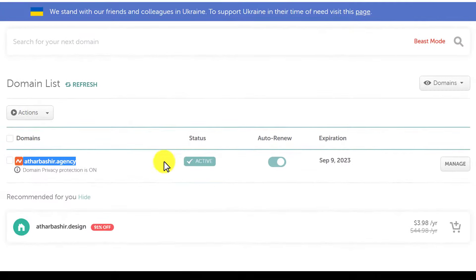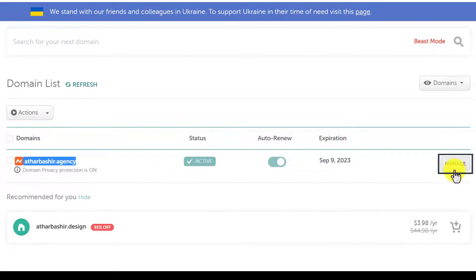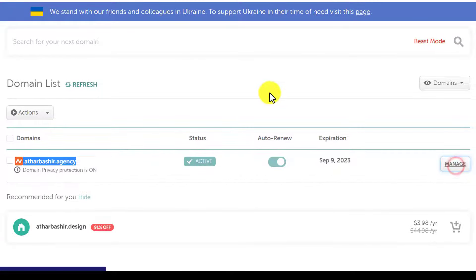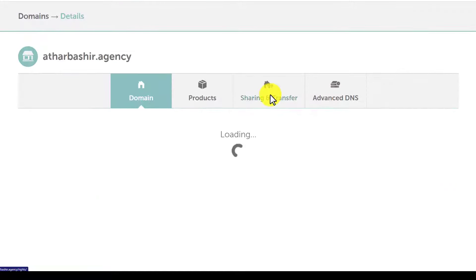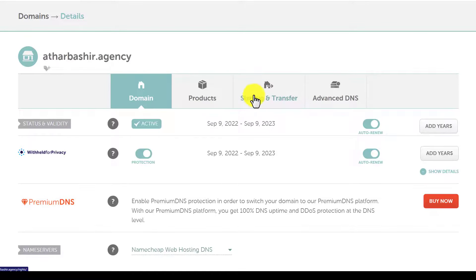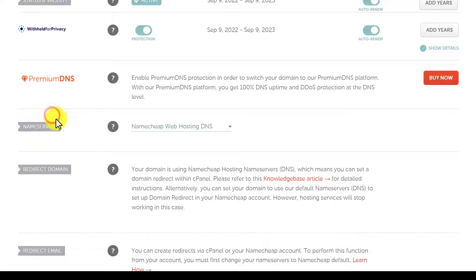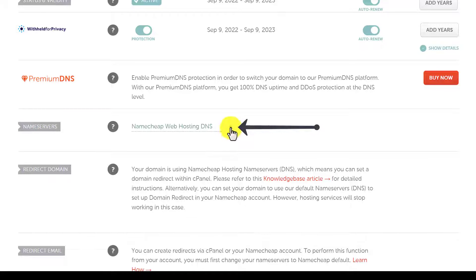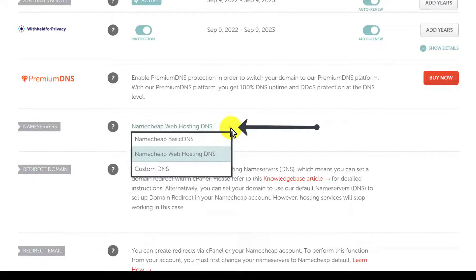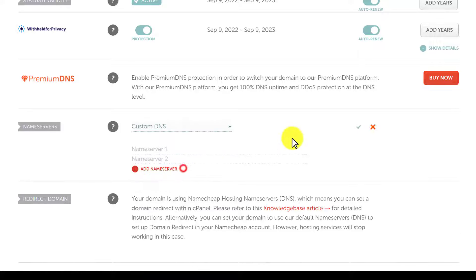Next to our domain name we will see a 'Manage' button, so click on it. Then scroll down to 'Name Servers' — here it is. Next to it we will see a dropdown, so click on it and select 'Custom DNS'.